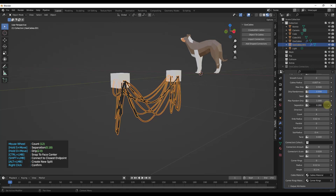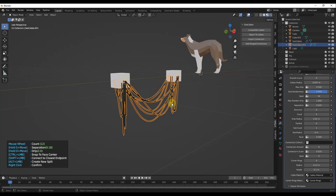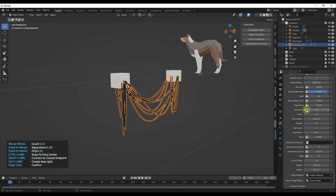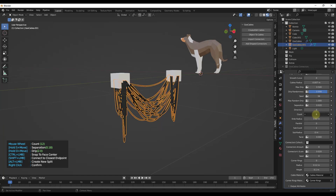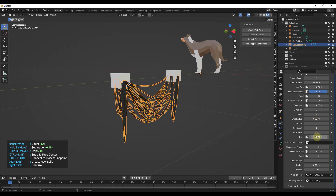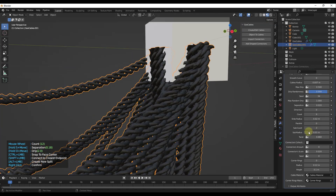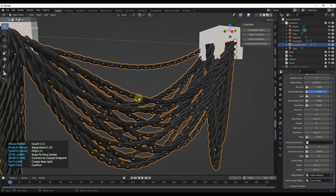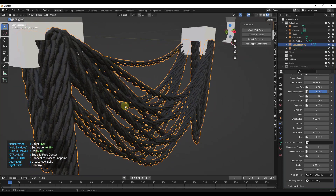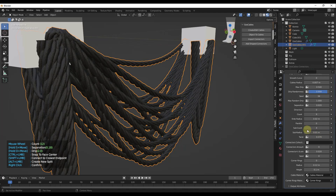You can adjust things like separation — notice how adjusting it here works the same as when you initially placed it. You can also adjust the direction the cable is going, though that one is a little limited. The count of cables can be increased or decreased. One feature I really like is the ability to add a twist — if I adjust the sub count up to something like three and then add a twist, notice how you can create twisting cables. So you're not limited to straight cables; you can adjust the number of sub-cables with the sub count as well.